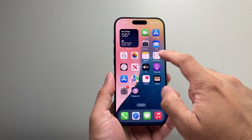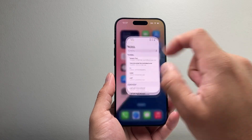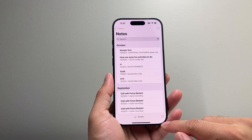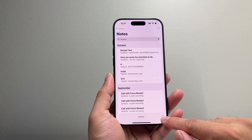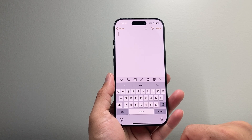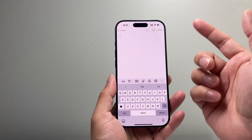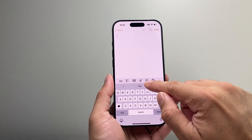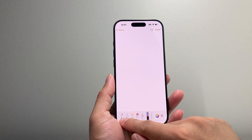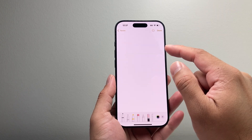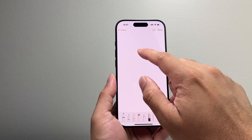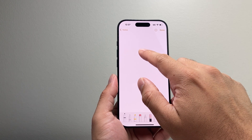Go ahead and open up the Notes app on your iPhone or iPad. Once you do that, tap over here to generate a new note. Then click on the icon and create a sketch that you'd like to turn into a nicer image.